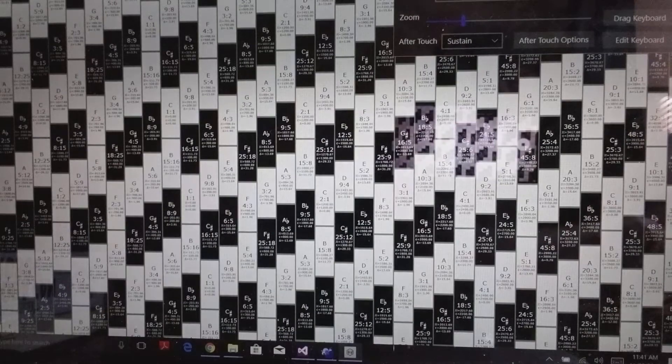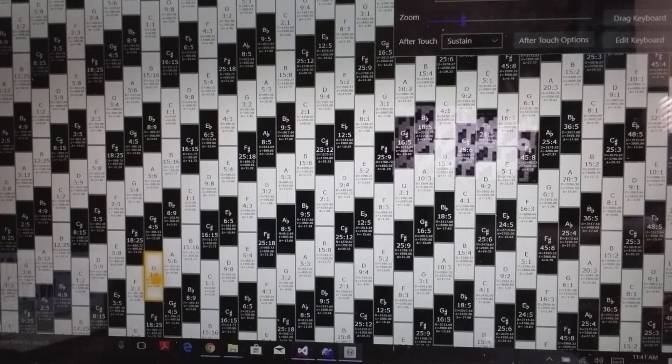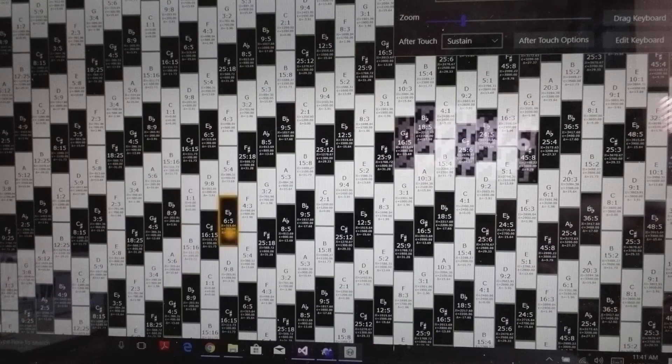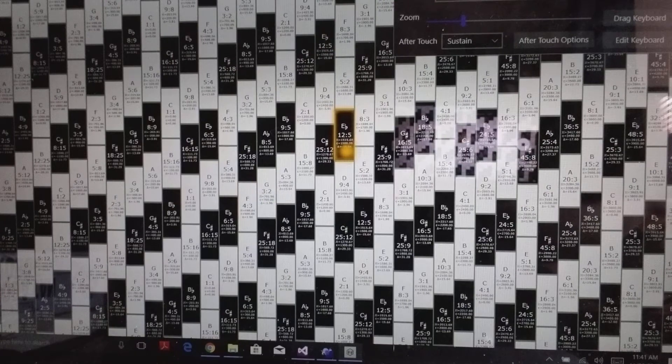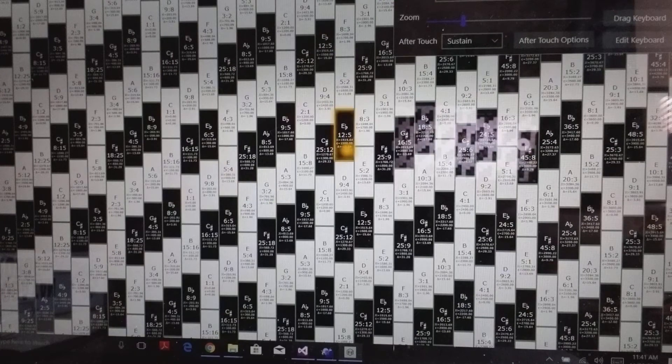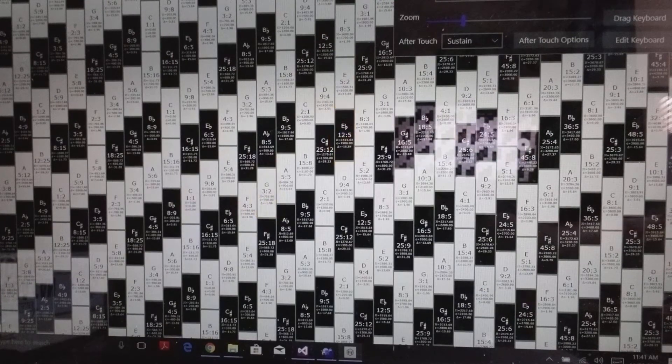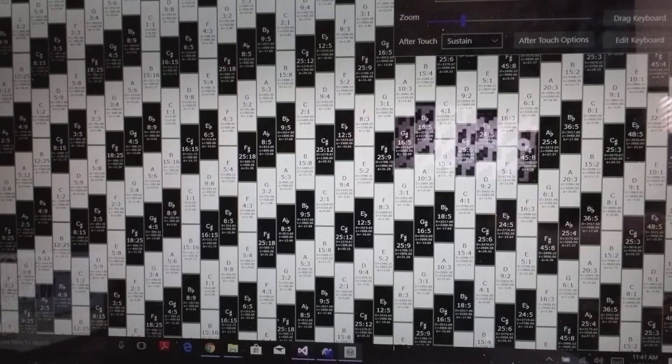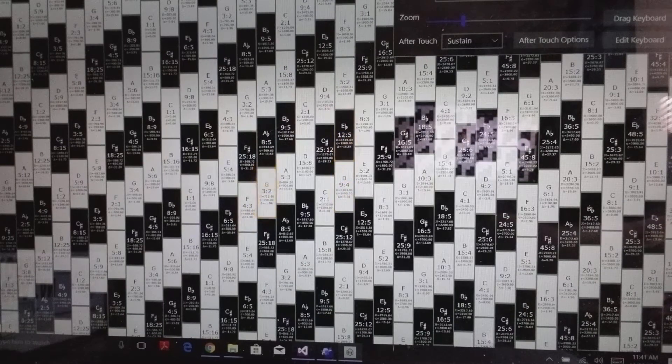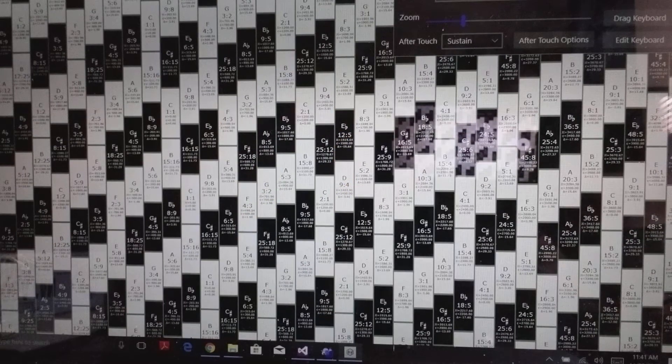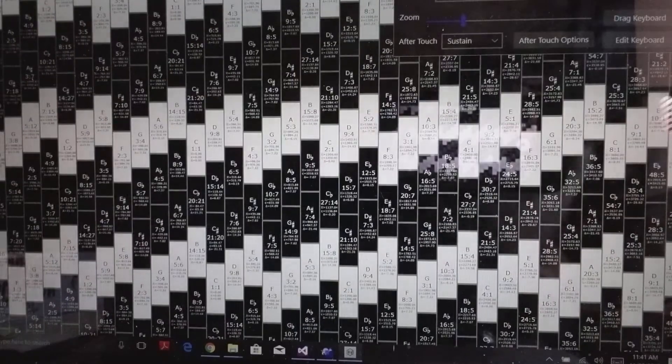In 12-tone, if I go up five from G—one, two, three, four, five—I'm at an E flat, which is a six above instead of a fifth above. It doesn't give me the D, but in 19 it does.